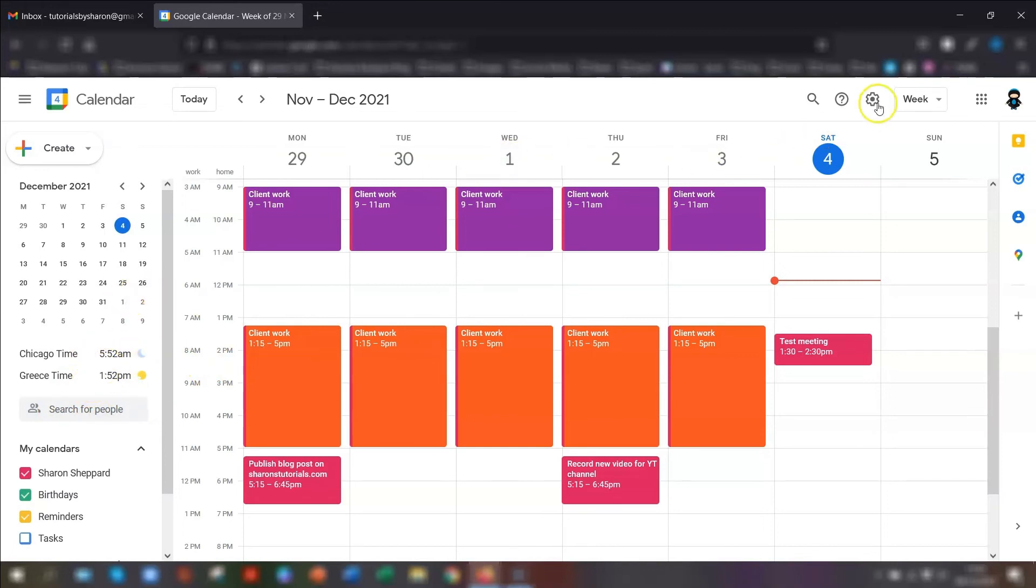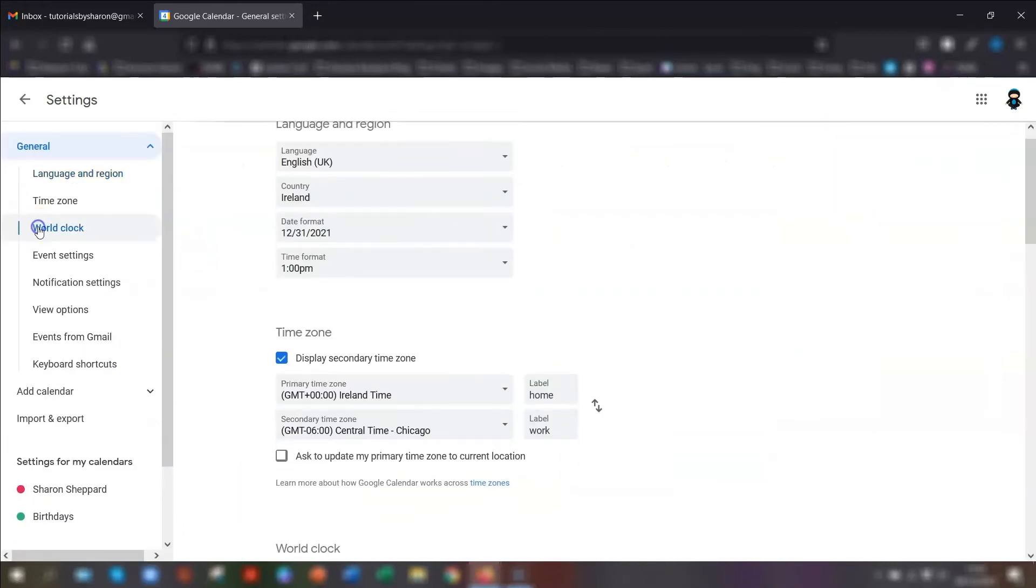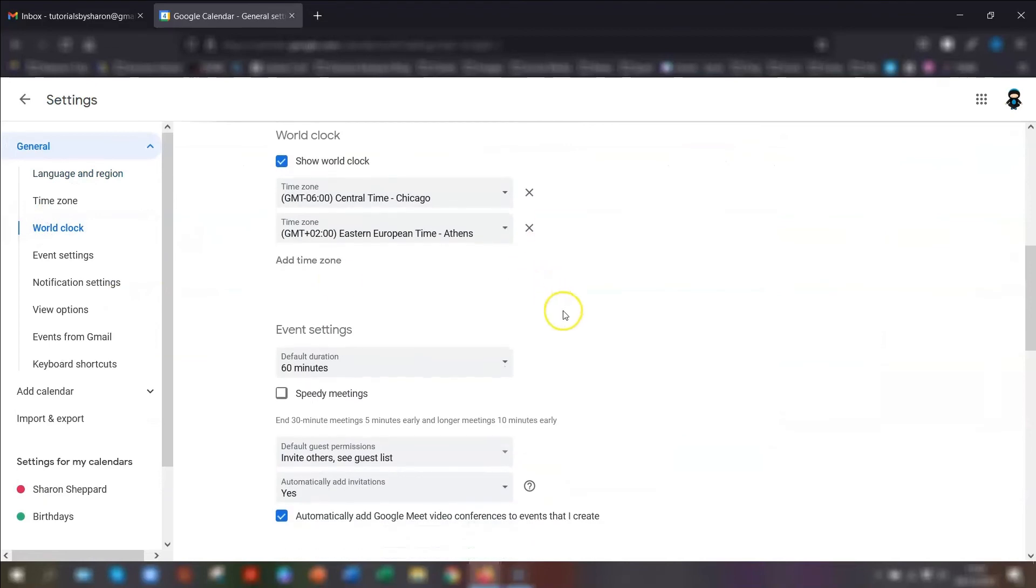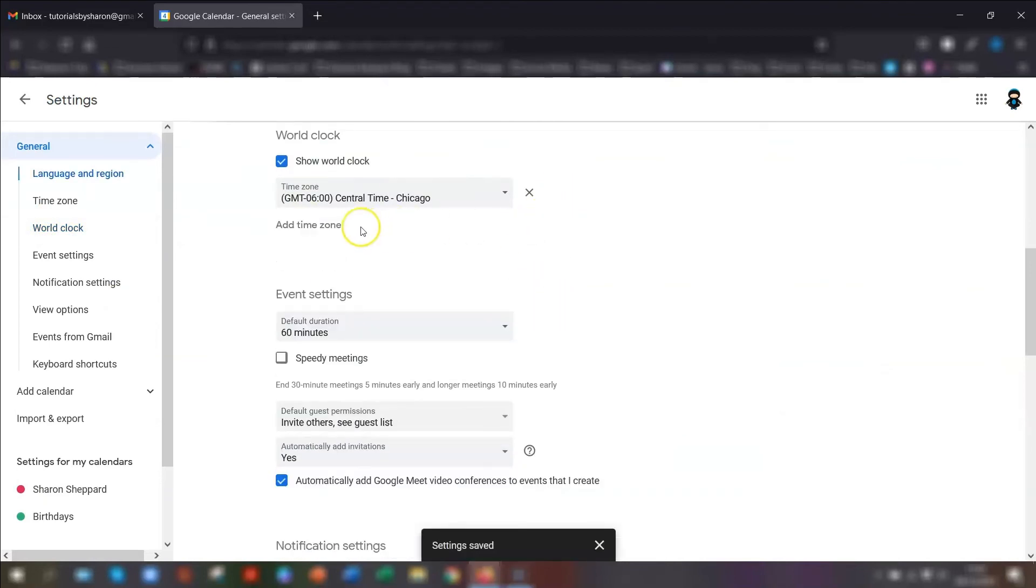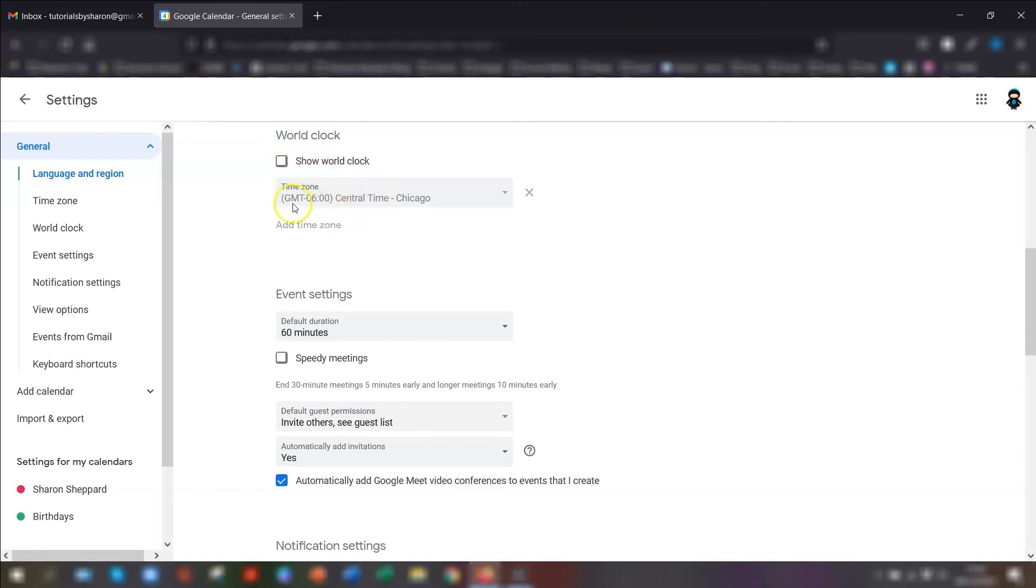To switch it off, go back into your settings again, go to your world clock, and you can either remove them completely by clicking the cross next to that relevant time zone, or you can just untick the show world clock button and it will remove it from the menu down the left-hand side in your calendar, but it will keep the settings here.